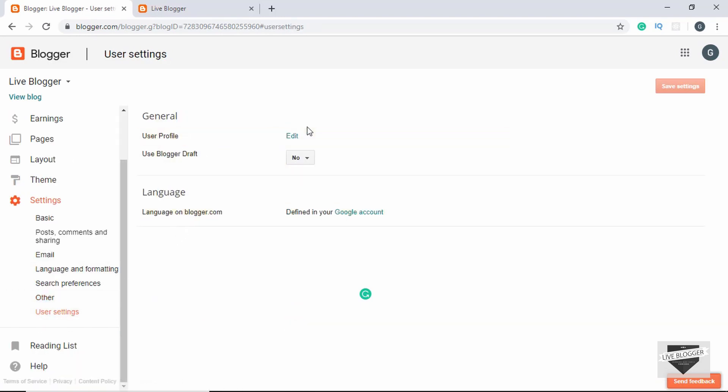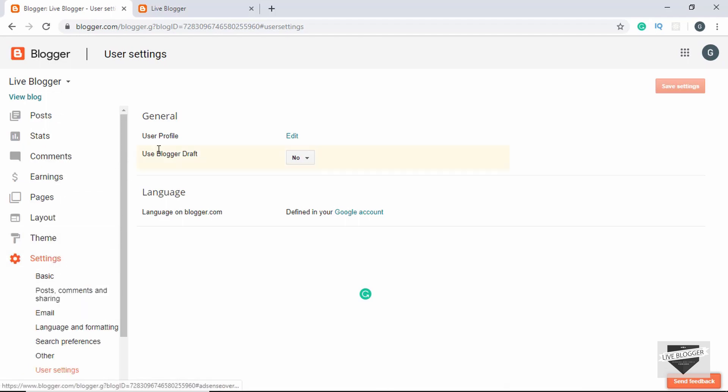Then you have User Settings where you can edit the user profile. That's basically an overview of the Blogger dashboard. If you have any doubts you can ask in the comments below. Click the Like button if you enjoyed this video and subscribe to this channel to get the latest updates. Thanks a lot for watching — have a nice day!